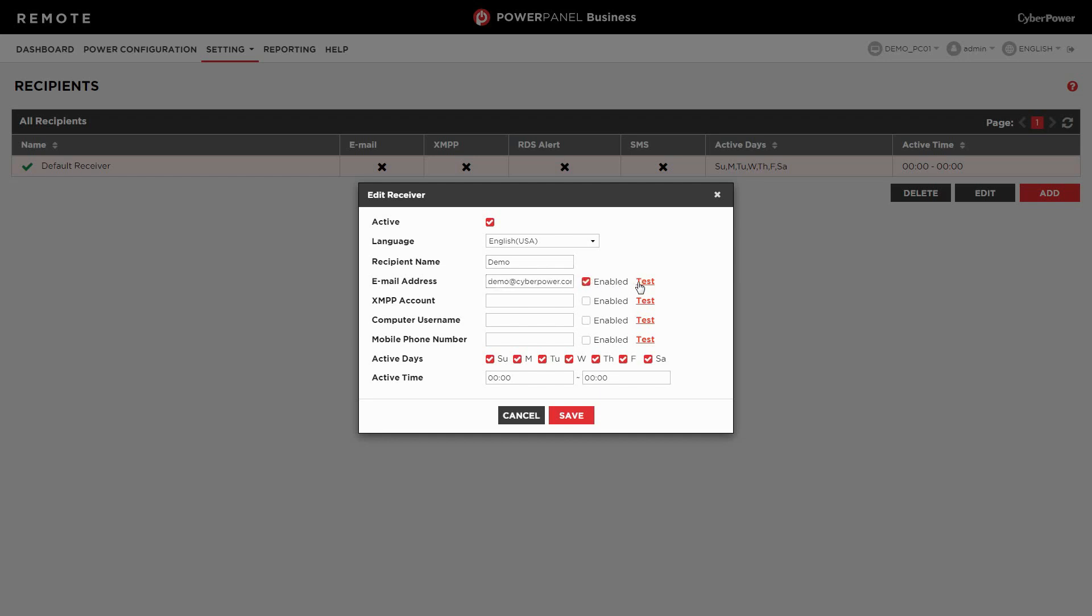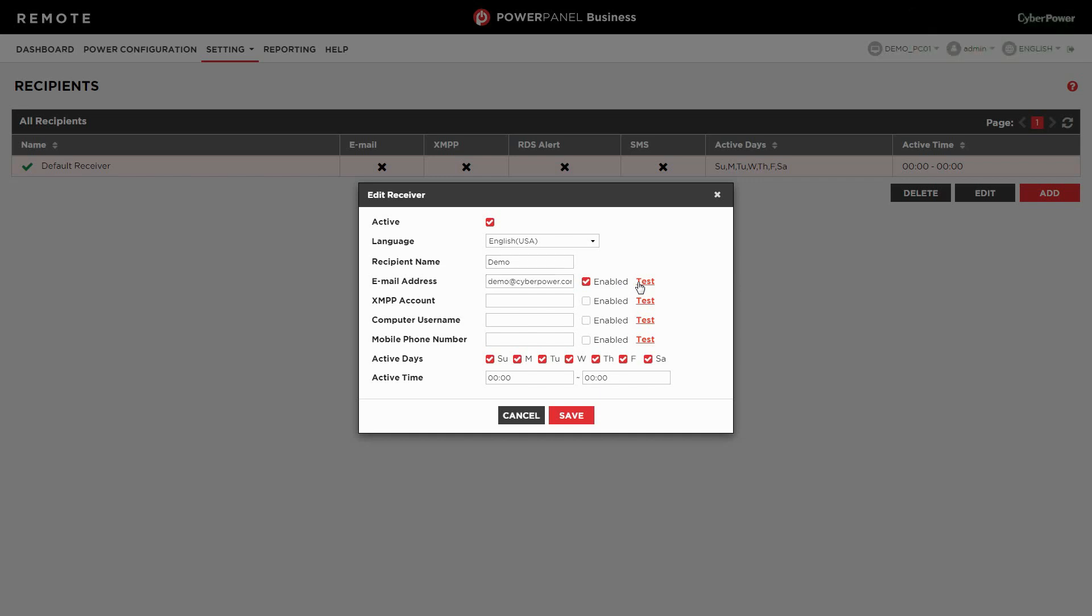A test mail will be sent to the recipient to make sure the notification system works properly. To continue, select the active days and specify the active time, which is in the 24 hour notation. The default setting is 24 hours active. Then click save to store the setting.